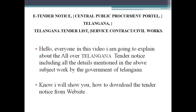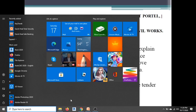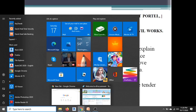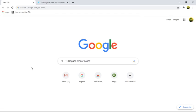I've already opened Chrome, so you have to open Chrome as well. I am using the Chrome browser for this particular video. I have typed here 'Telangana tender notice' in the search bar.